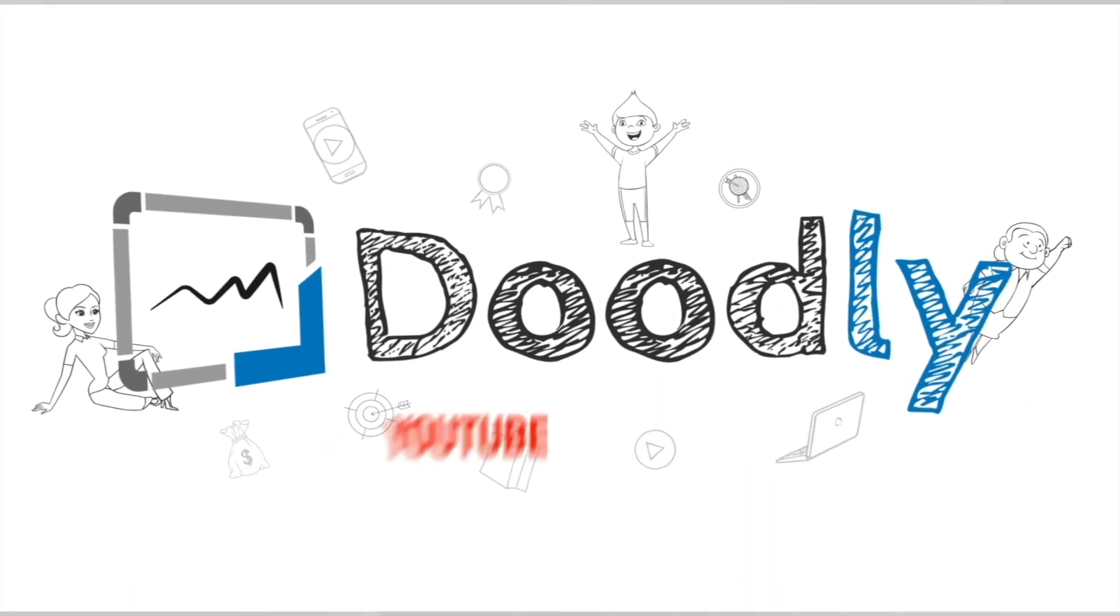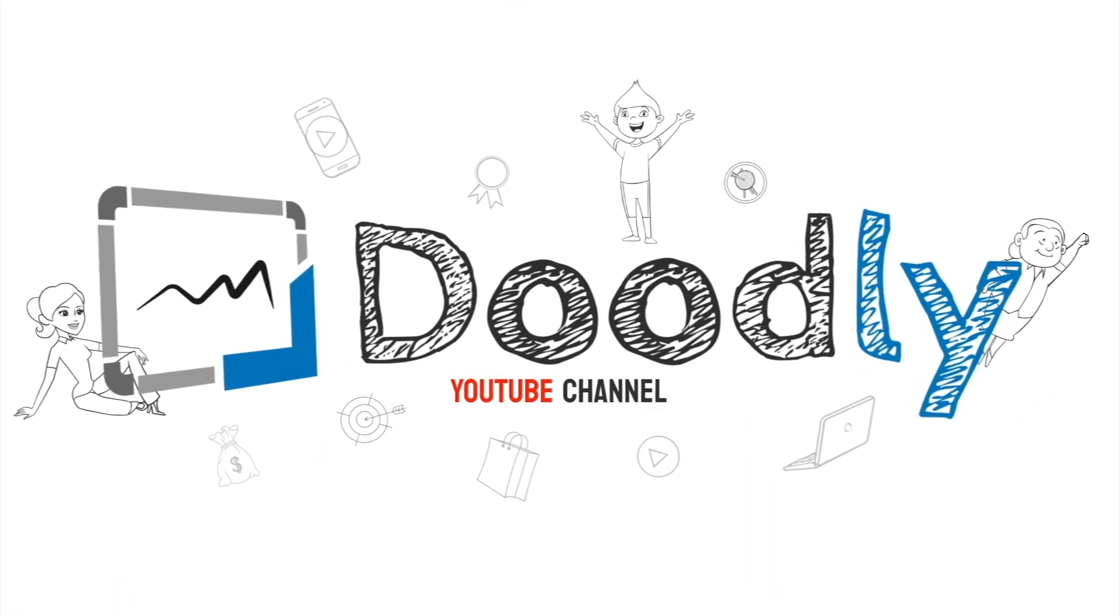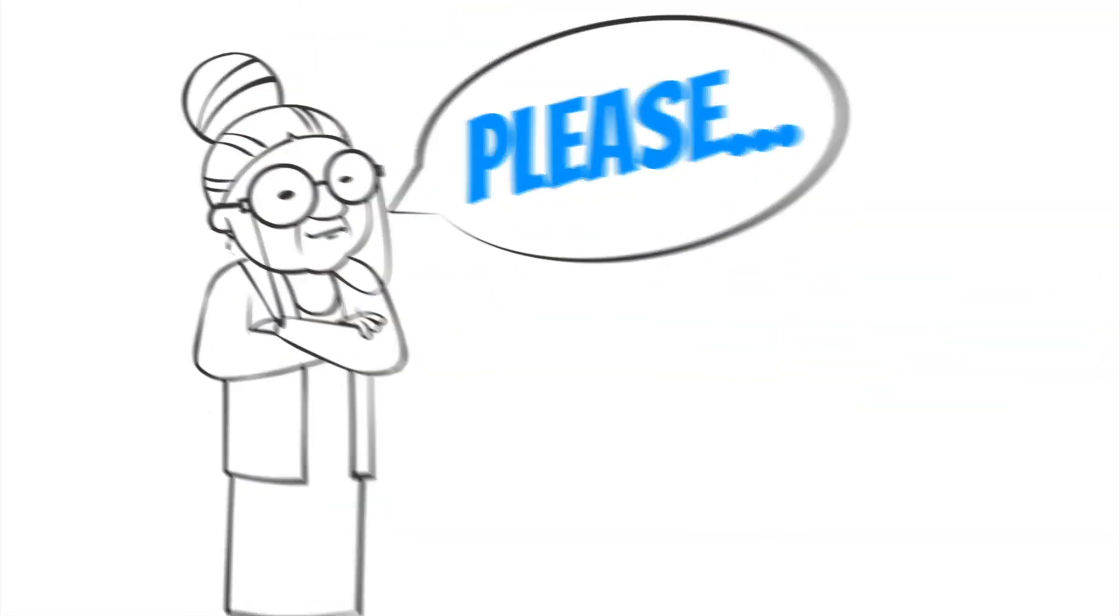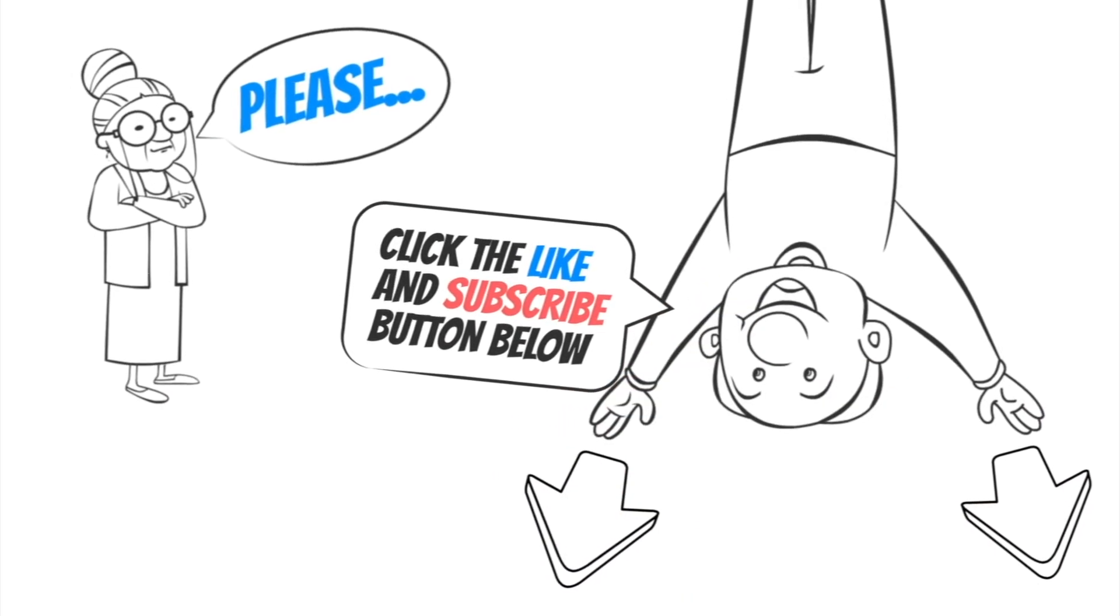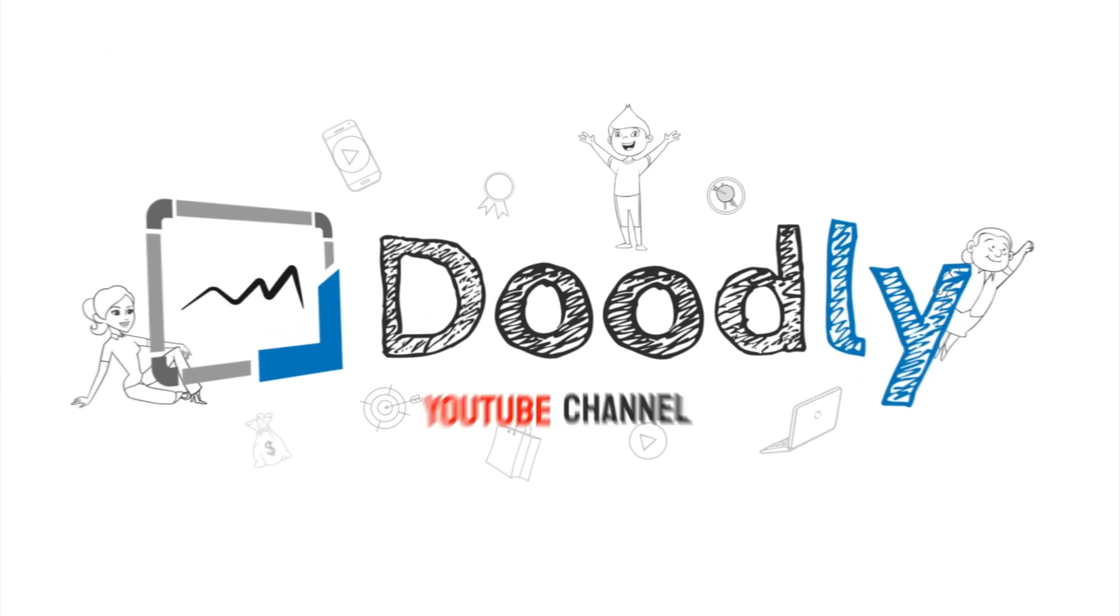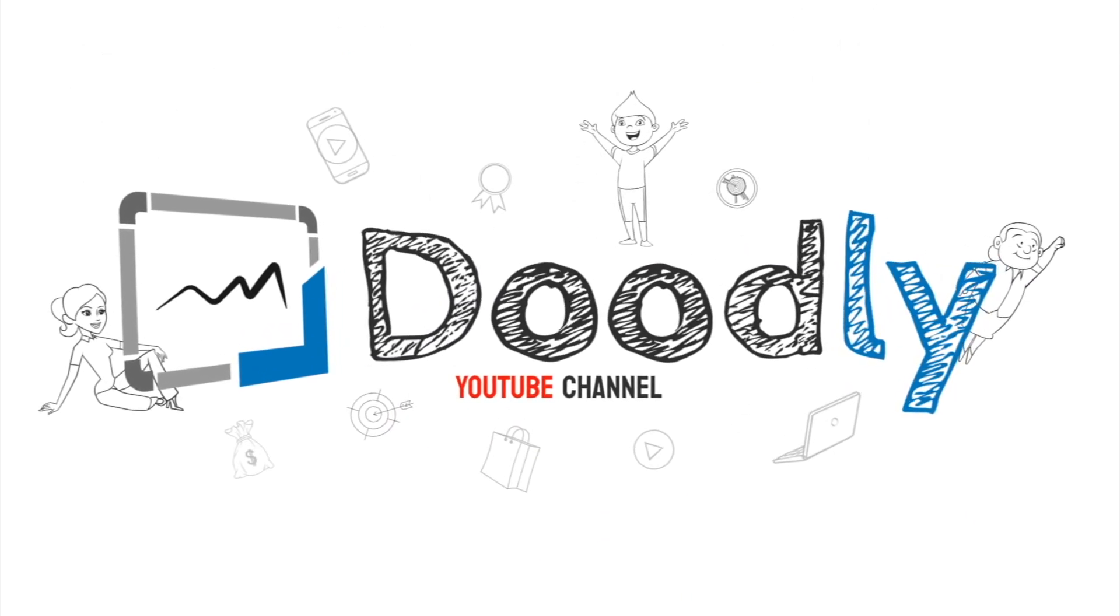Hey, and welcome to the official Doodly YouTube channel. If you enjoy our content, please click the like and subscribe button below. Now let's get straight to the video.